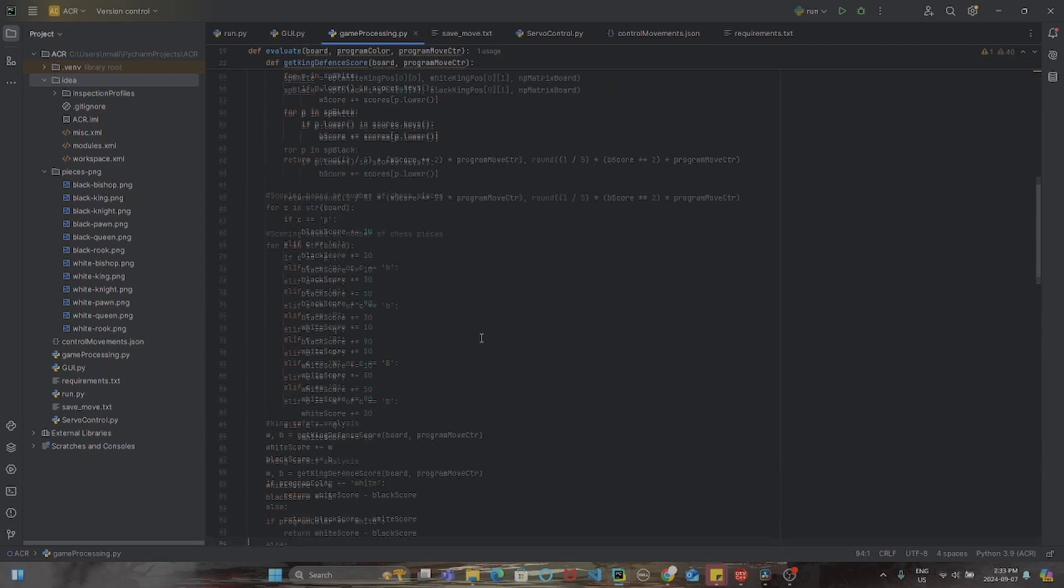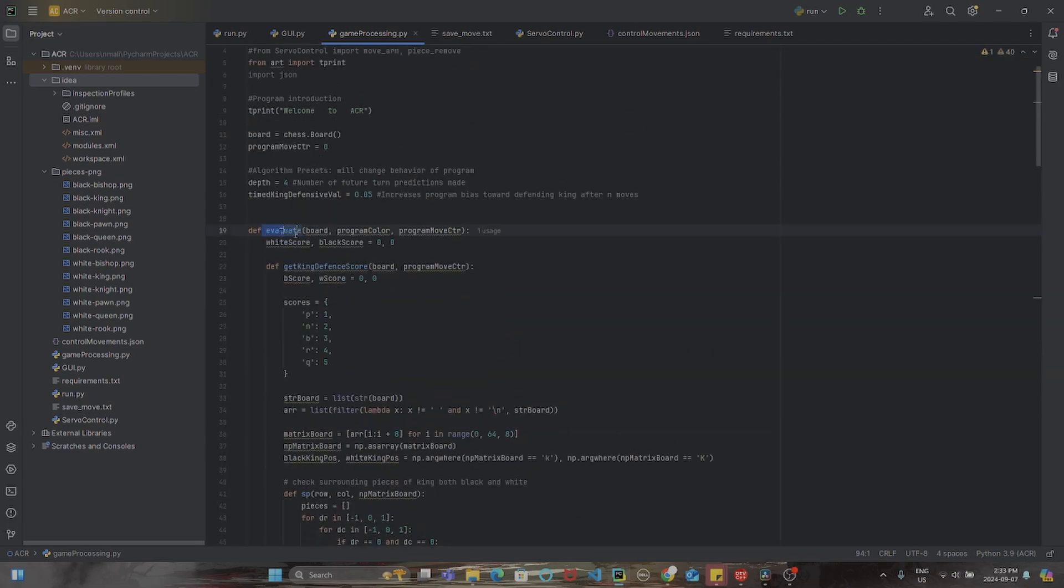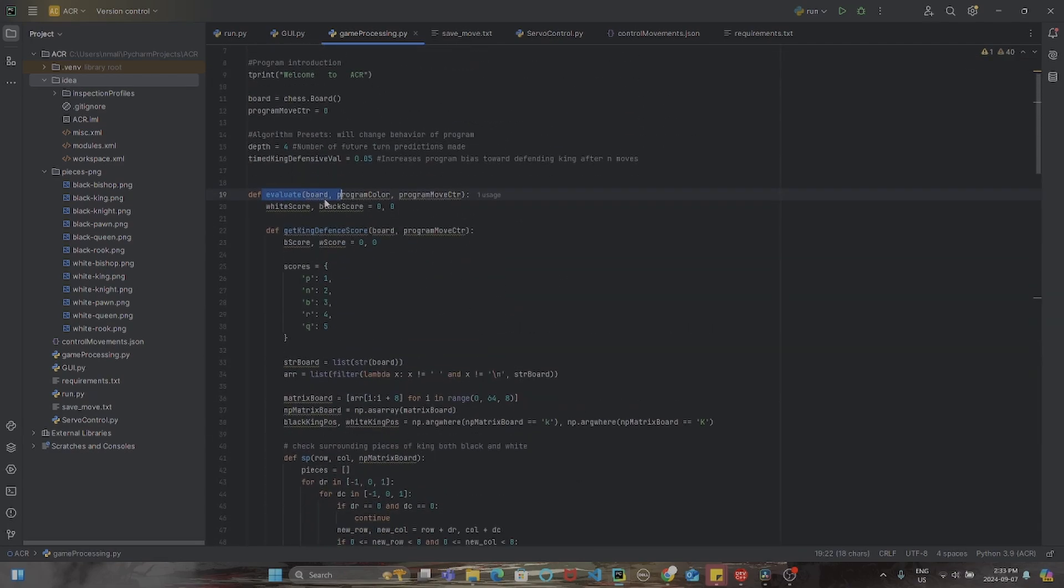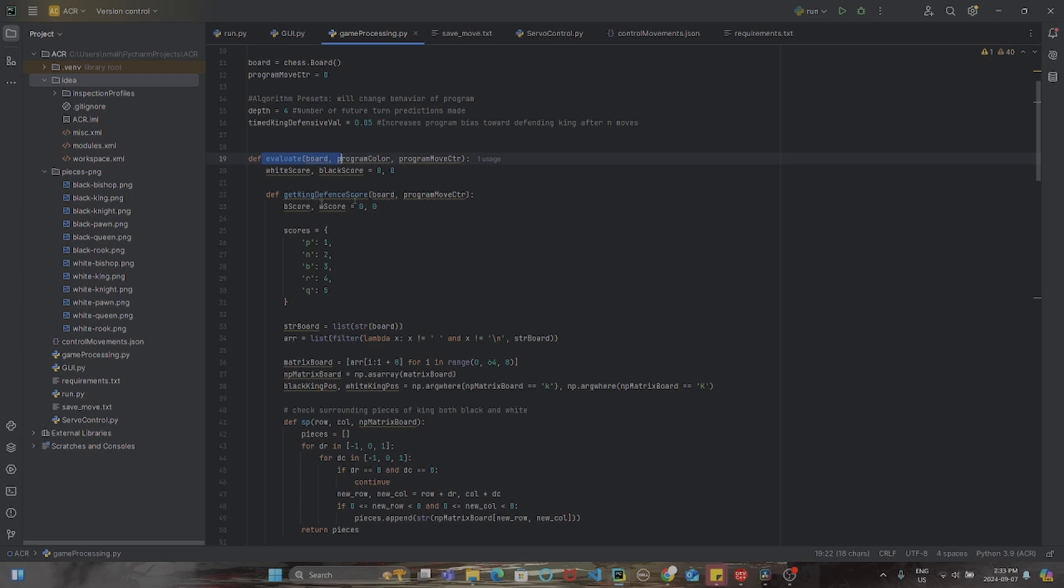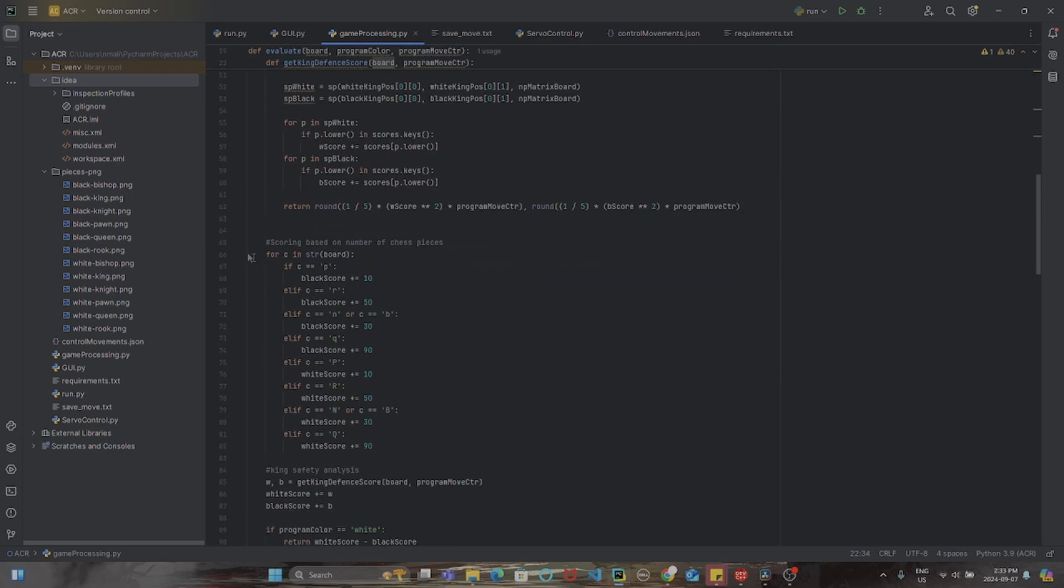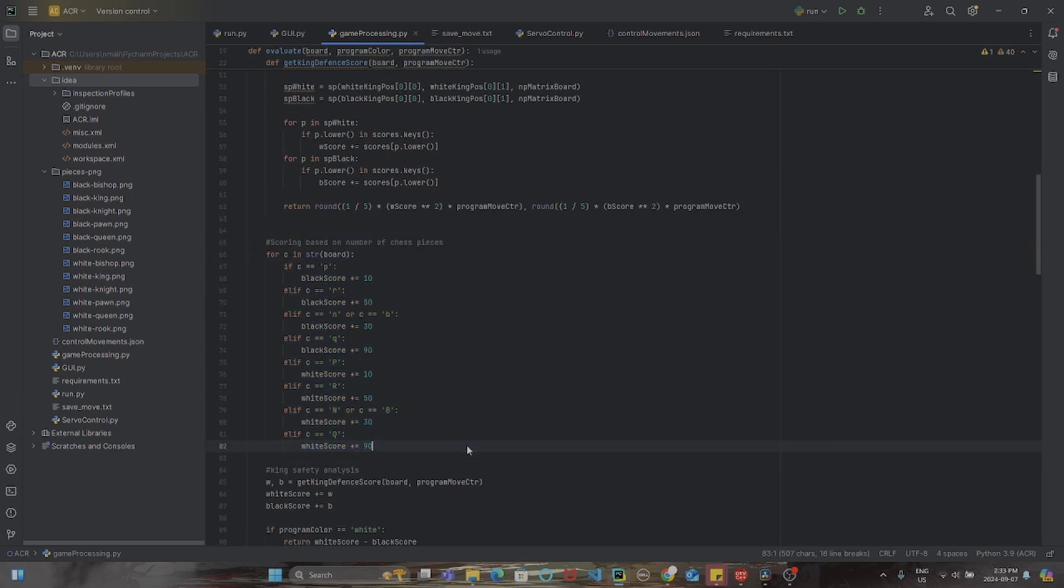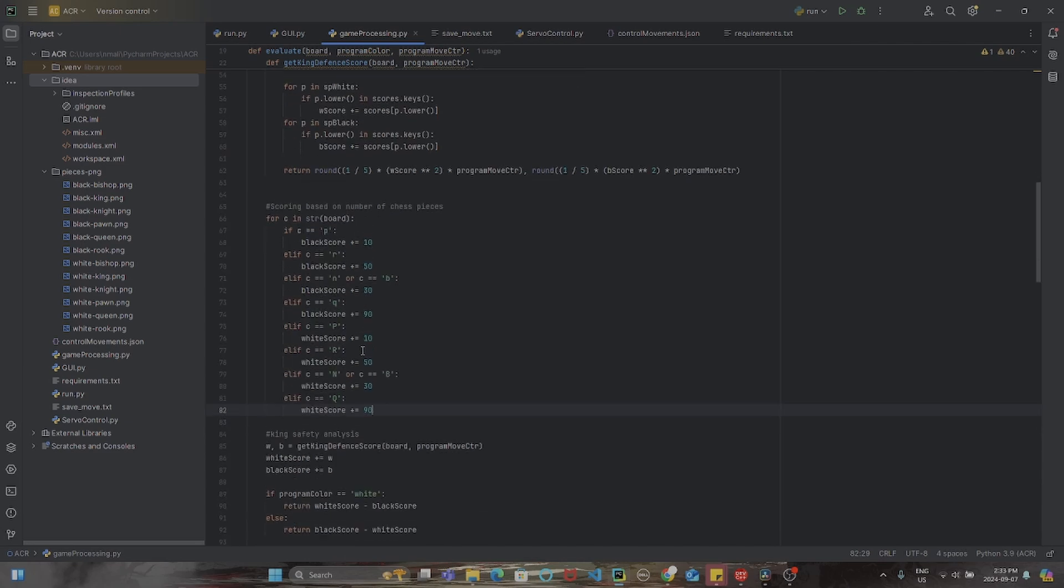But more importantly, there needs to be a function that evaluates the piece setups for both black and white and returns some score based on this value. A very common way to do this is just to assign a constant score to each piece and then add up all the pieces that each side has.